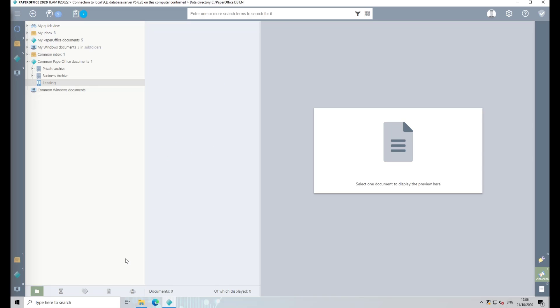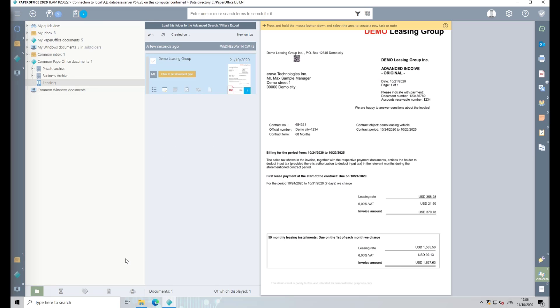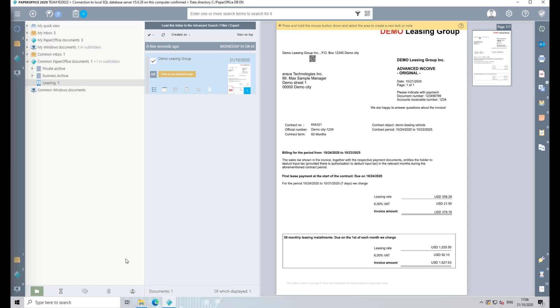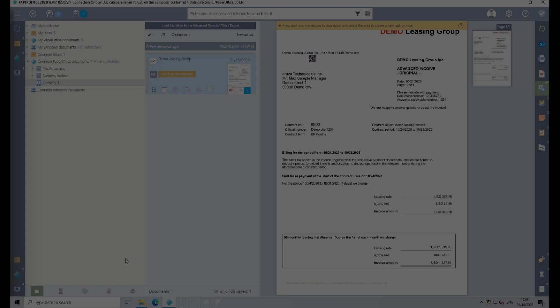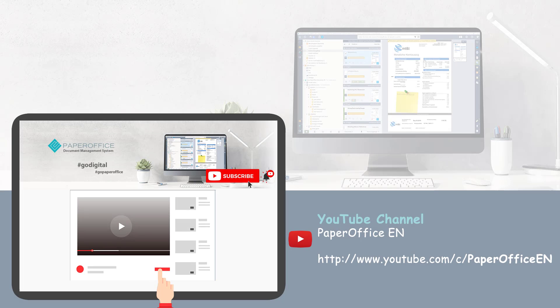As you can see, reading out the variables from the document and making them available in PaperOffice is very easy. Goodbye PaperChaos! Welcome Digital Office! To find out what additional features PaperOffice has, check out our other videos and subscribe to our channel. We'll see you next time.